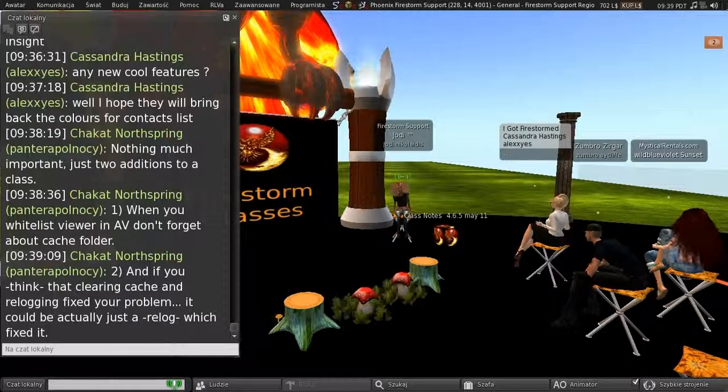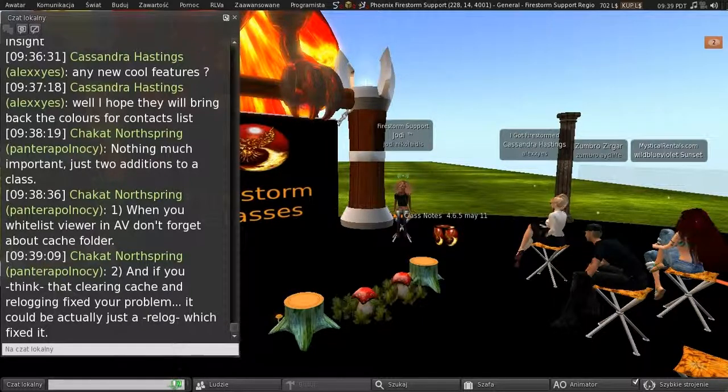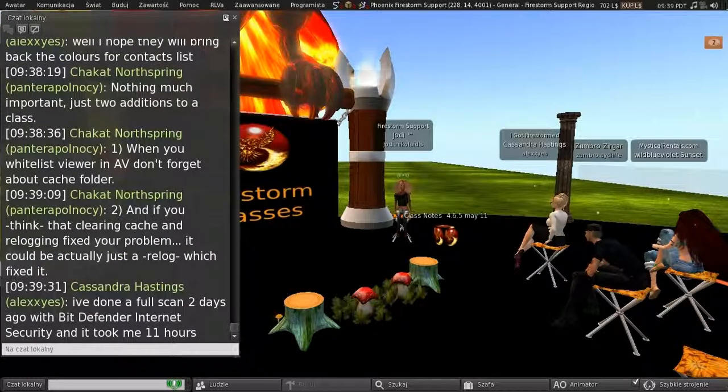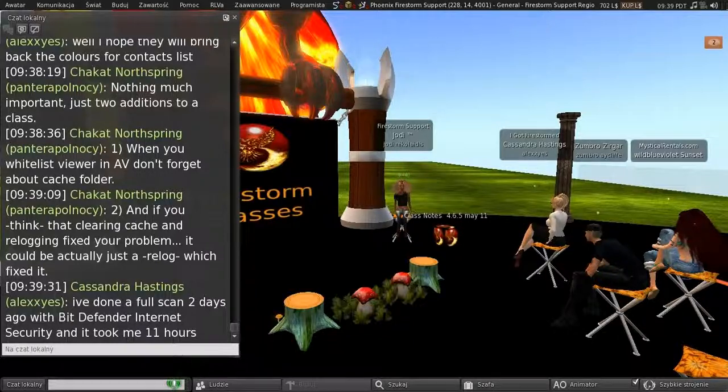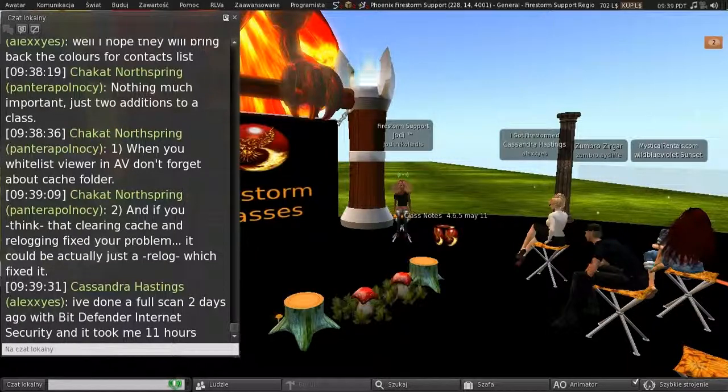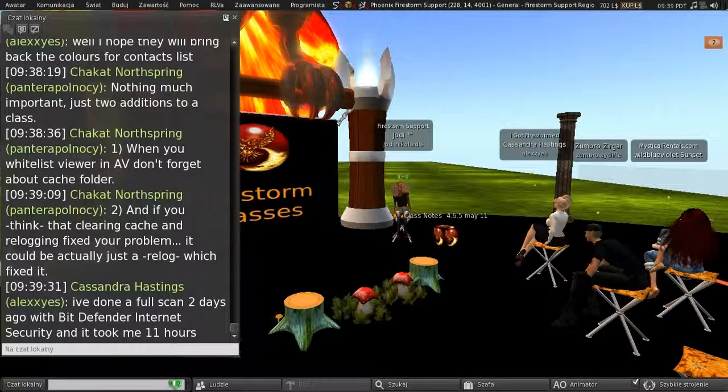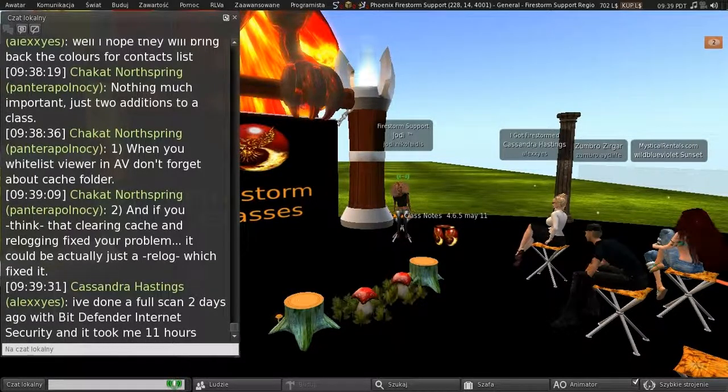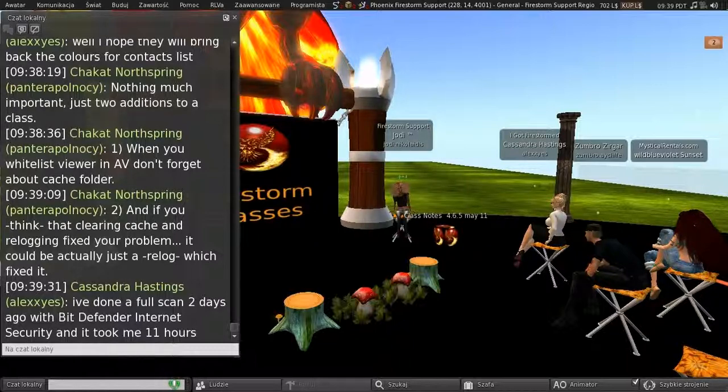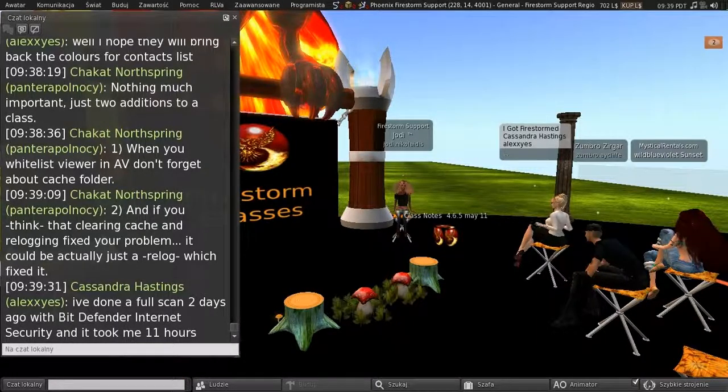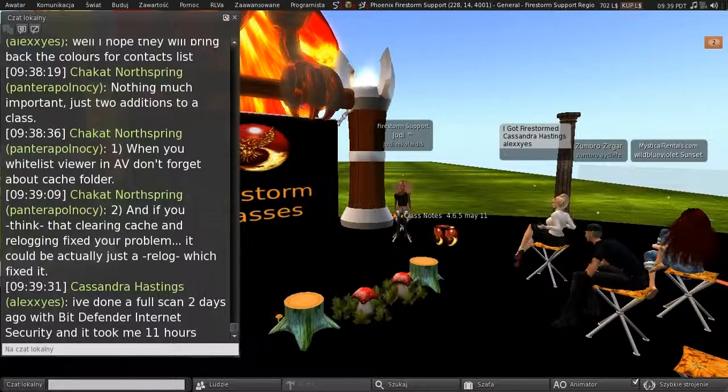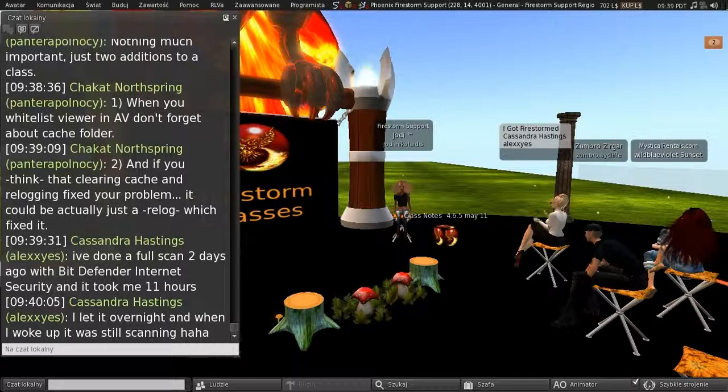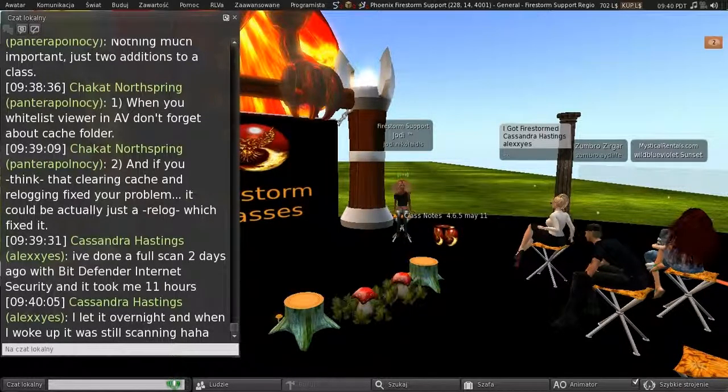Yeah. Yeah, that's an important point that Norse makes there. The people that think I cleared my cache and re-logged and it fixed everything. Yeah, well, it was probably just the re-log that fixed things. This is why we say always try a re-log first thing. It fixes most issues. Yeah, I'm very much in the same way, Cassandra. I have to set aside a whole day to scan my hard drive. But at least you know it's thorough and it's got into everything.